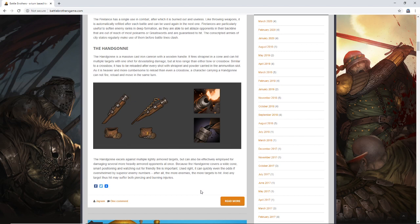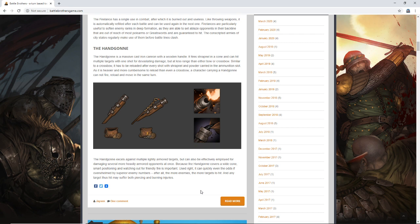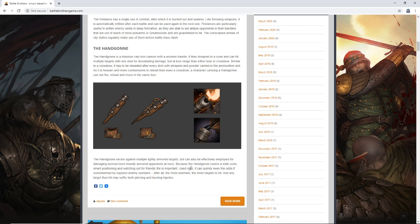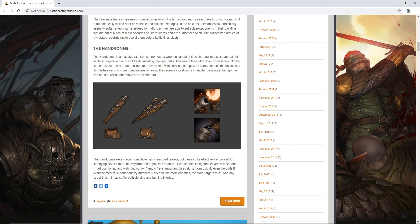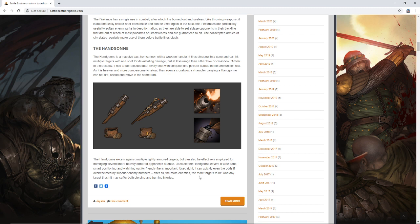Let's read the last little paragraph here. The handgun excels against multiple lightly armored targets, but can also be effectively employed for damaging several more heavily armored targets at once. Because the handgun covers a wide cone, smart positioning and watching out for friendly fire is important. Used right, it can quickly even the odds if overwhelmed by superior enemy numbers. After all, the more enemies, the more targets to hit. And any target thus hit may suffer both piercing and burning injuries. So sounds devastating. It looks like there might be two modes of fire from what this says. Maybe there's a tighter grouping and a wider grouping. The wider grouping perhaps being more armor piercing is how I'm reading that. That could be incorrect. Maybe it only has one mode of fire, which would also make sense.